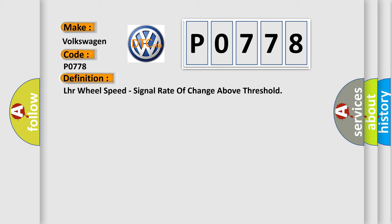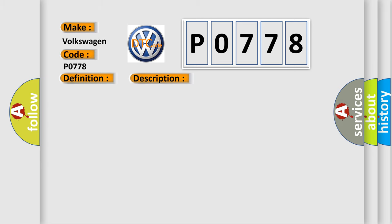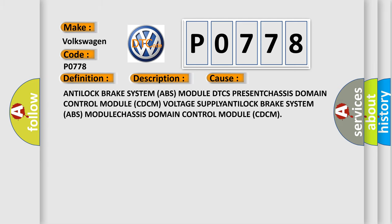And now this is a short description of this DTC code. Chassis domain control module CTCM is detecting a sensor or wiring problem. This diagnostic error occurs most often in these cases.